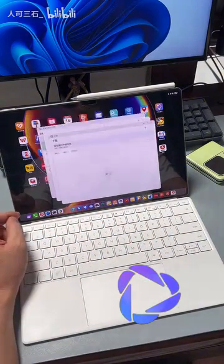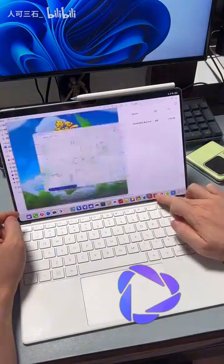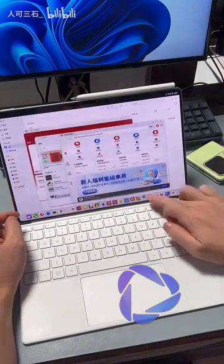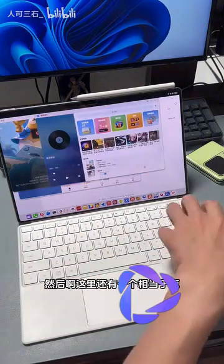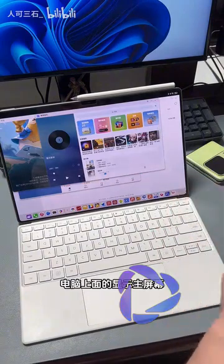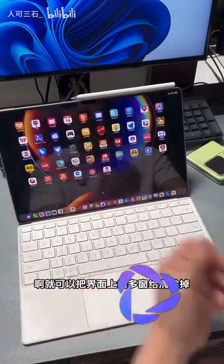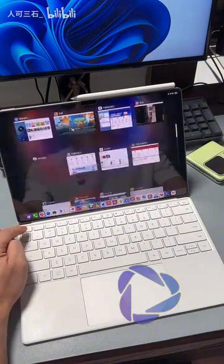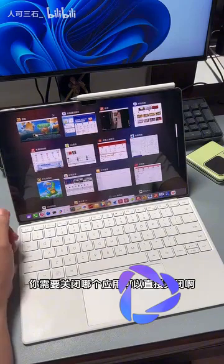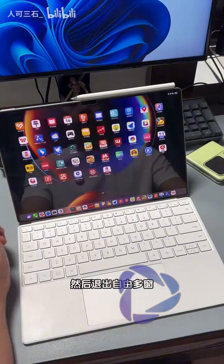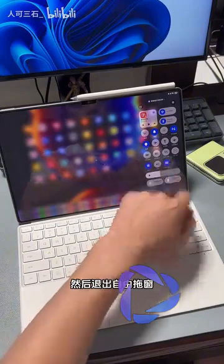Then let's click on the window below. And there's also something here that is equivalent to the main display screen on a computer. You can clear the multiple windows on the interface, and then in the multitasking center in the background, you can directly close any application. You need to close, then exit the free multi-window mode and close WPS, then exit the free multi-window mode.